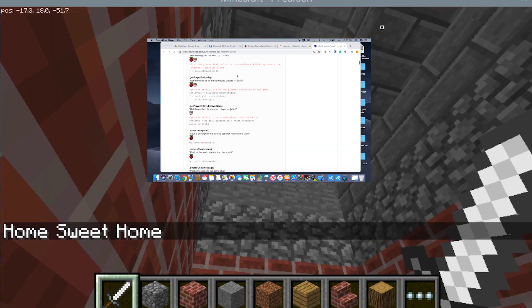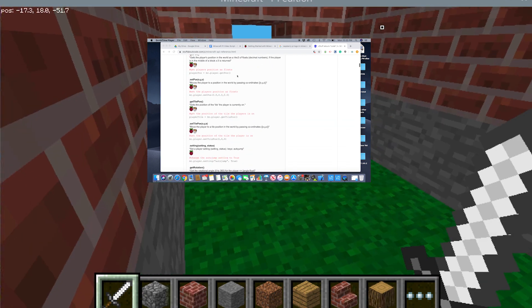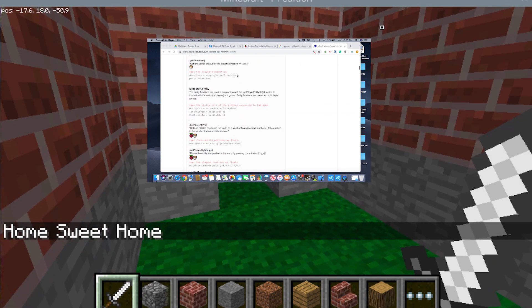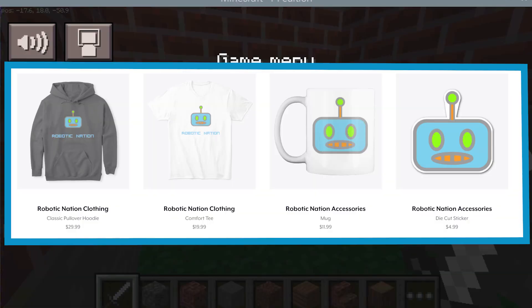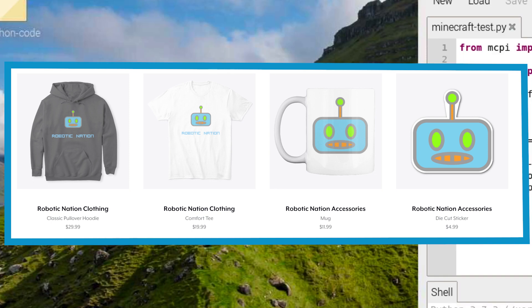I look forward to doing more tutorials with Minecraft Pi. Check out merch, like, and subscribe.